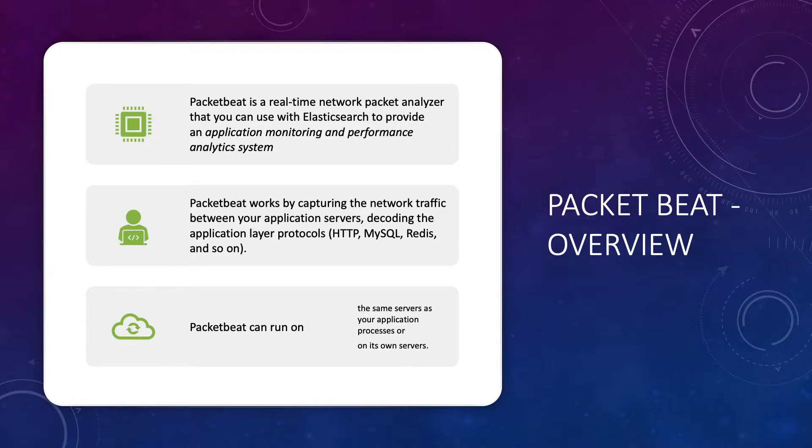PacketBeat is a real-time network packet analyzer that you can use with Elasticsearch to provide an application monitoring and performance analytics system. It works by capturing the network traffic between application servers and decoding the application layer protocols such as HTTP, MySQL, etc.